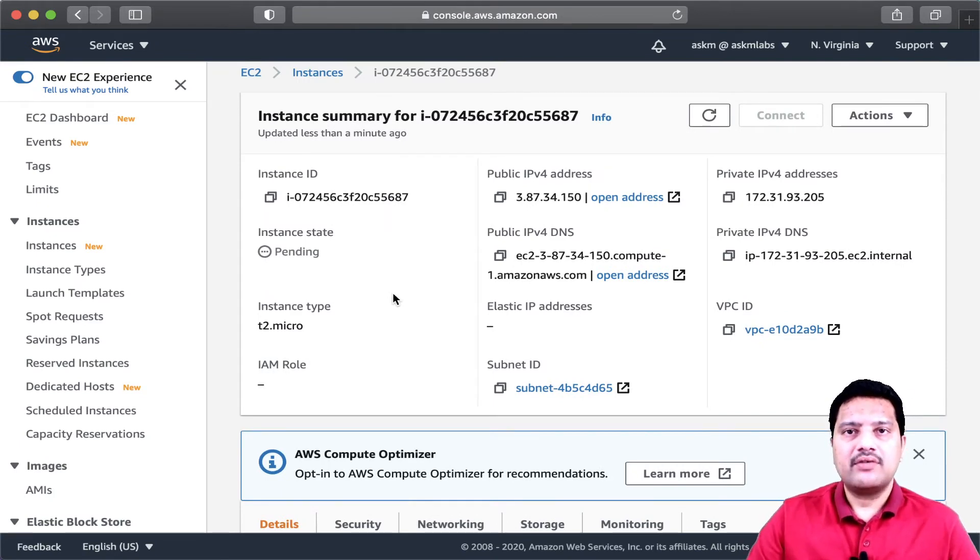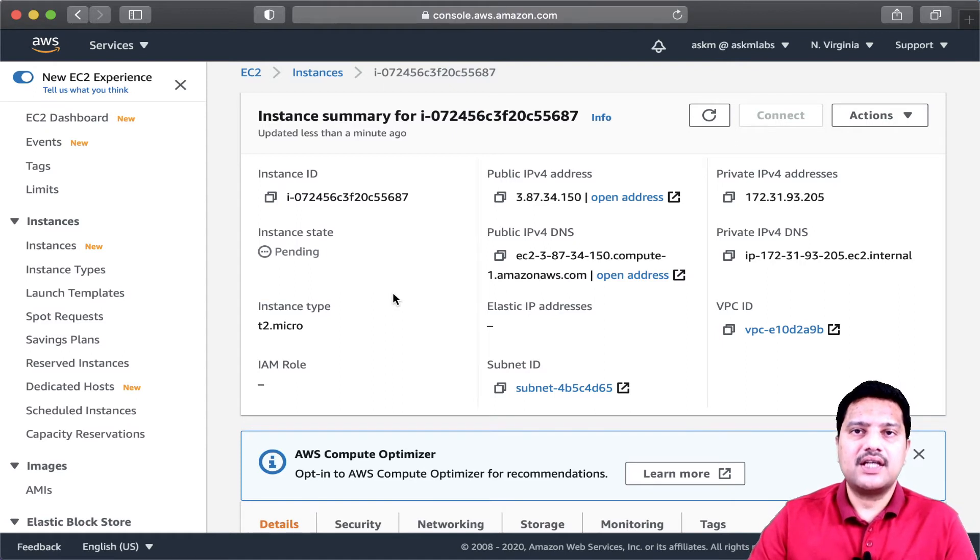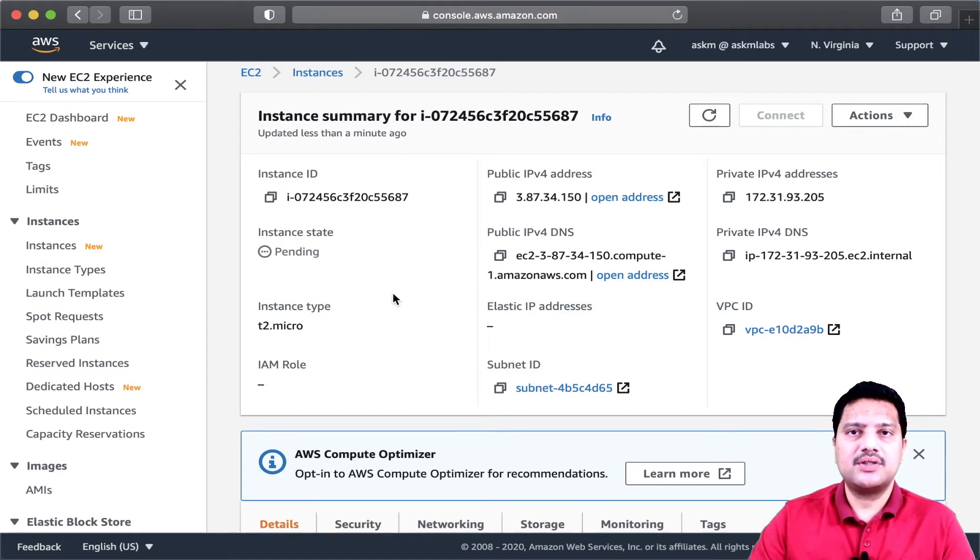My Ubuntu instance is in the process of creation. Whatever commands that I specify in user data, they will be executed during the initial server provisioning.